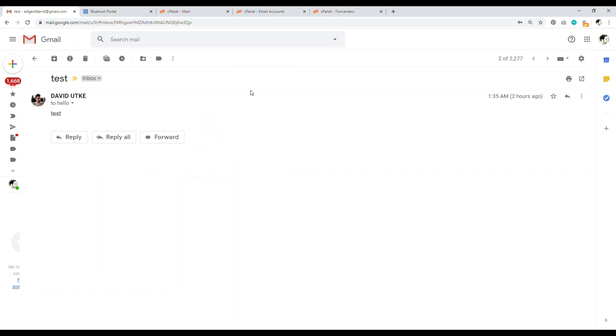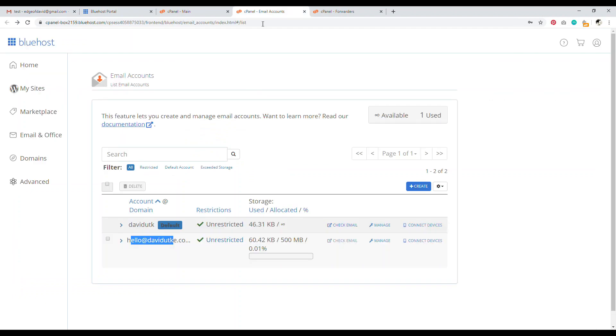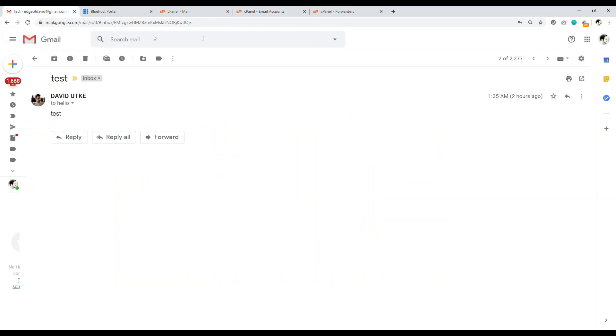Now the issue is like when I reply, because like when I reply to this email, it's going to be from edge of David at gmail.com. It's not going to be from the professional email I just set up. So that's a big issue. So how do you fix that? That's what you have to do in Gmail is set up an alias.